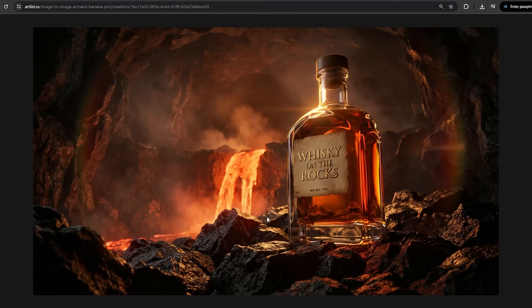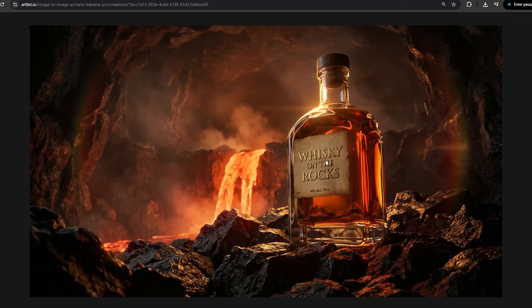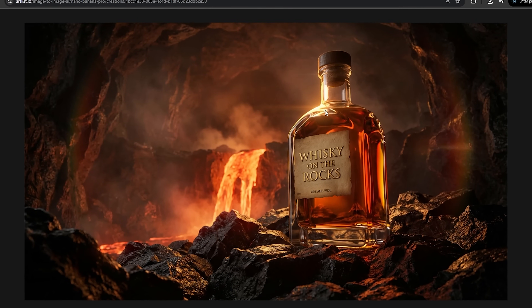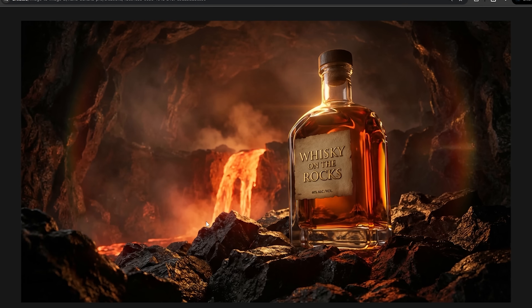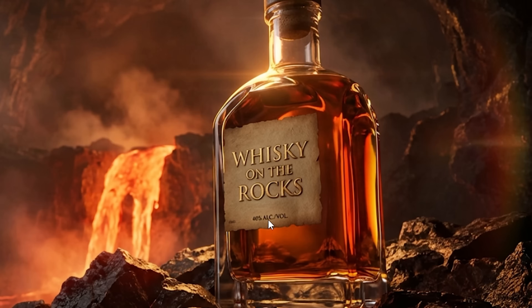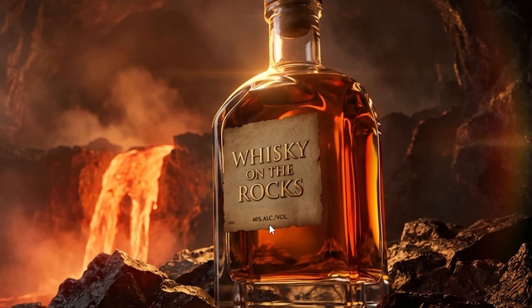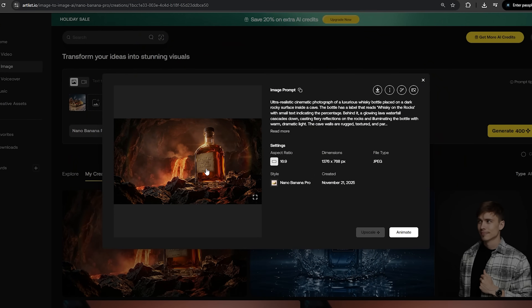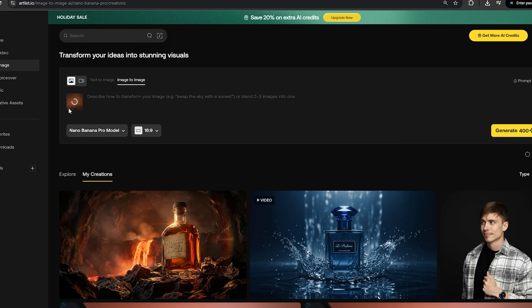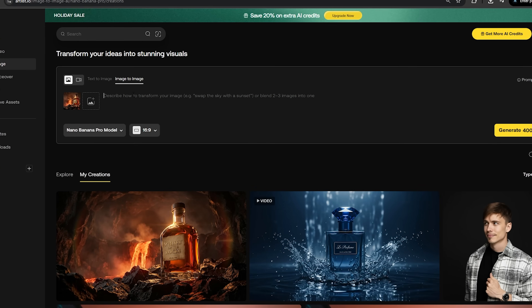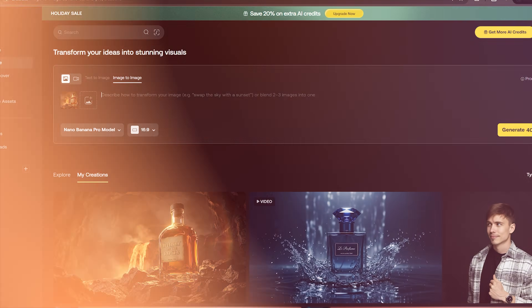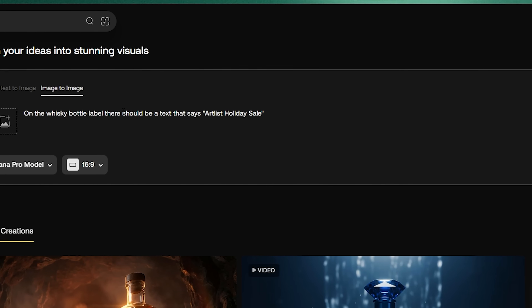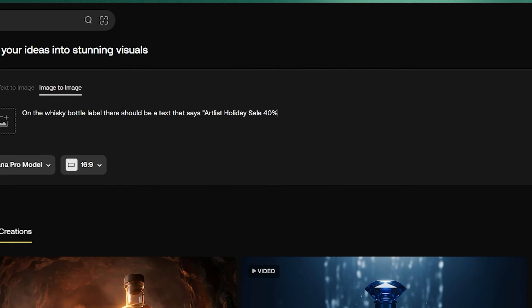There we go — that looks amazing. It actually also added the text that we wrote in the prompt. We have some lens flares going on and the lava flowing in the background. It looks like it did mess up the text here a bit, so we might have to iterate that. What we can do is save this image, drag it back into Nano Banana Pro, and add some adjustments. On the whiskey bottle label, there should be text that says 'Artlist Holiday Sale' and a smaller text that says 'Alcohol 40%.'